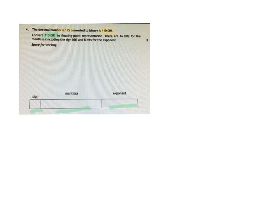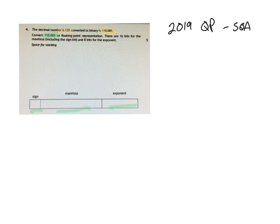This question was taken from the 2019 question paper from the SQA.